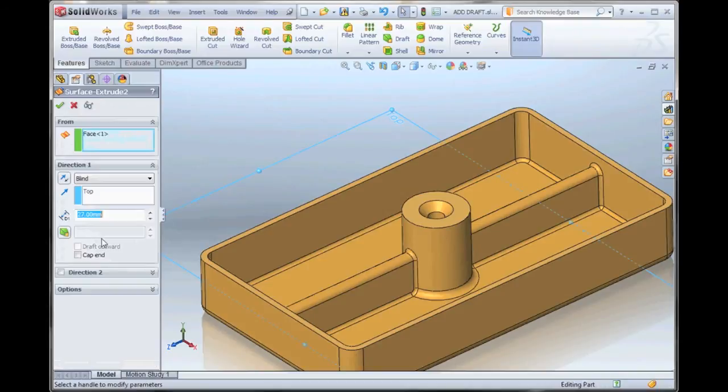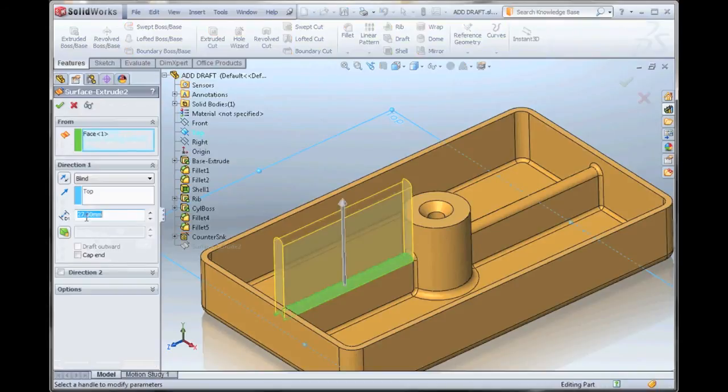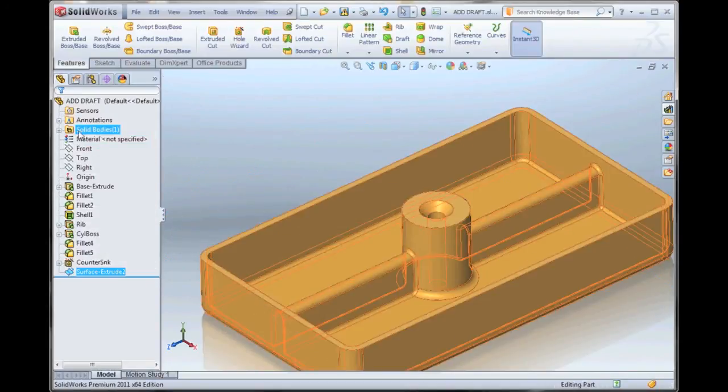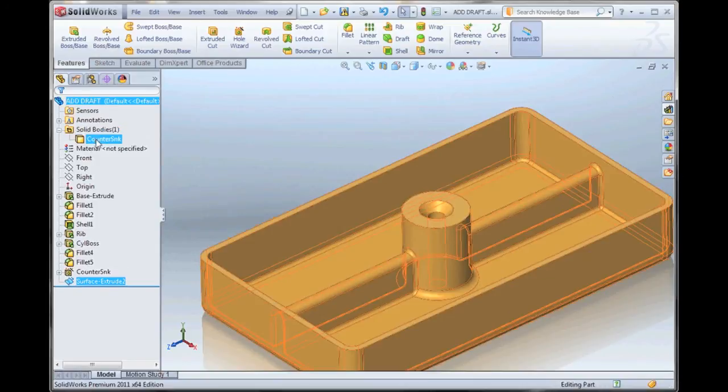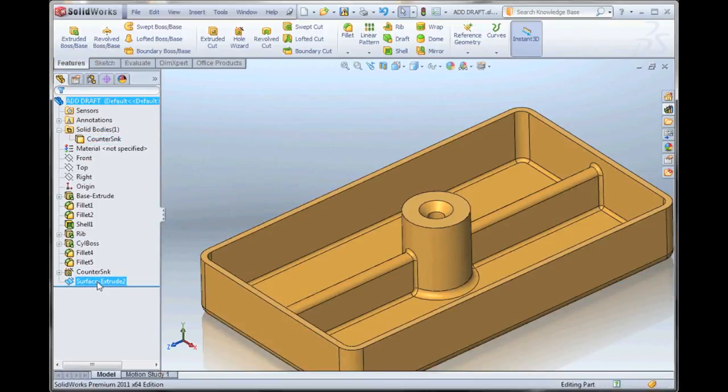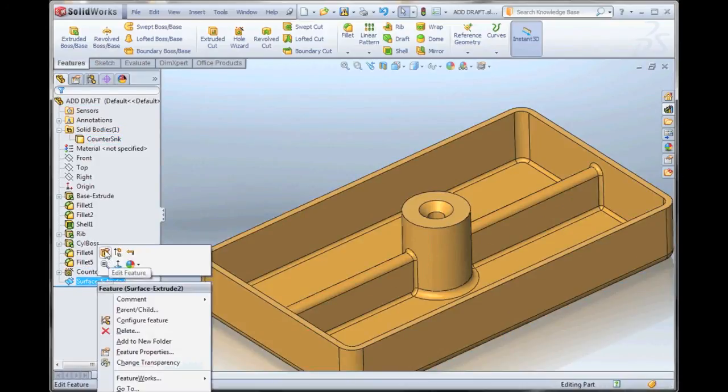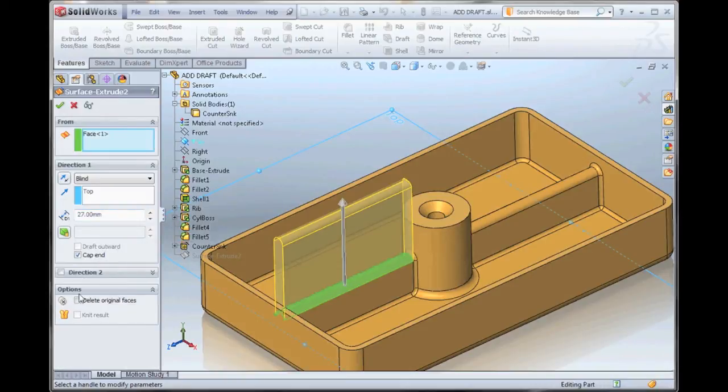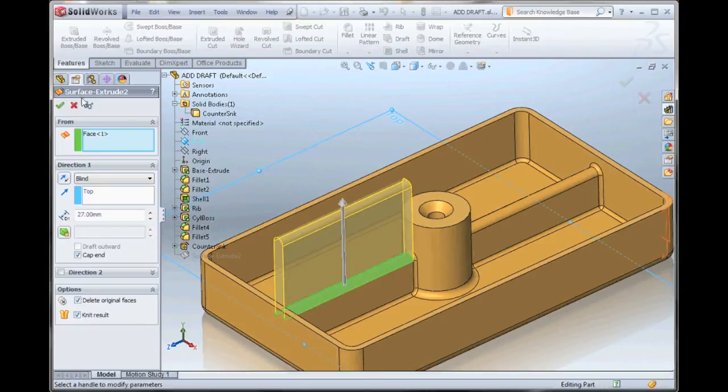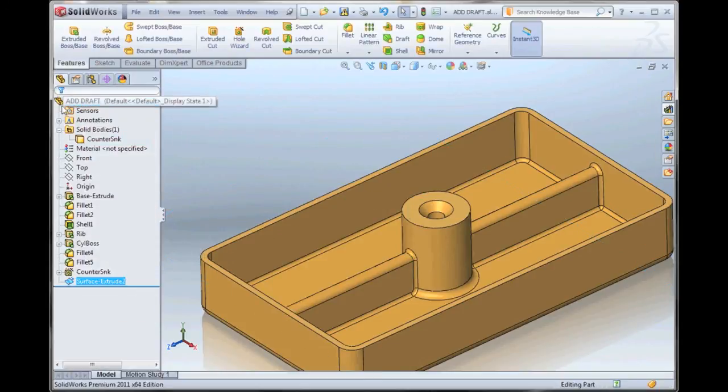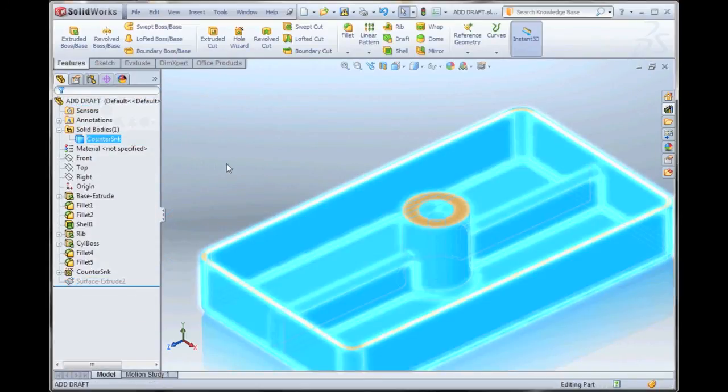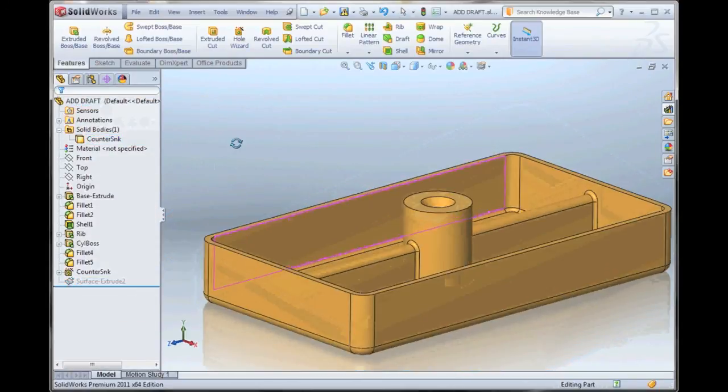But if we were to edit this, we can also cap the ends. This can be knitted into our solid body. There's actually an option in the feature itself. Under here, if we delete the original faces, we can knit the result and come away with a single solid body.